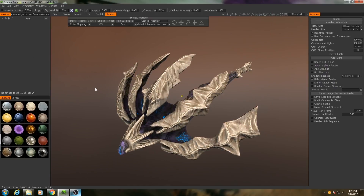And there we go — that is organic texturing inside of 3D Coat. Once you have all those maps, you can bring them into the rendering engine of your choice, whether that's a game engine or a pre-rendered engine like Maya or 3ds Max or whatever you happen to be using. That does it for this tutorial. I hope you found it useful or at the very least interesting, and I will see you hopefully in the next tutorial series. Thank you for watching.